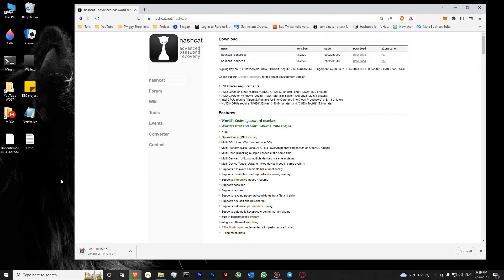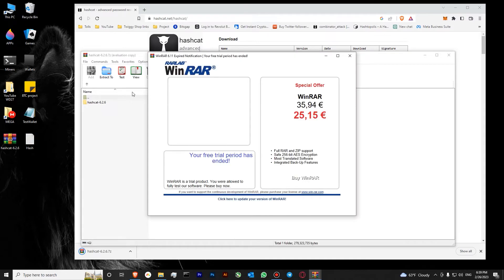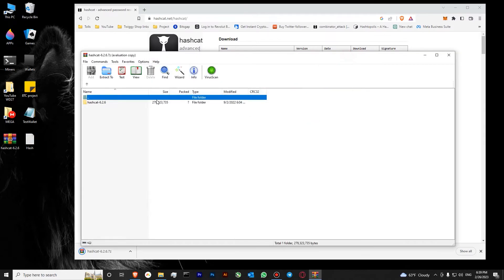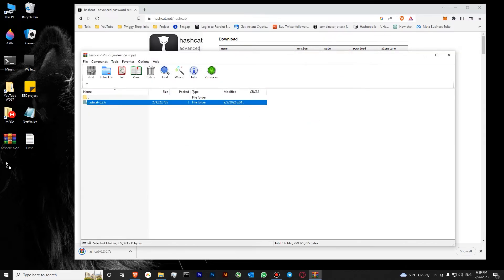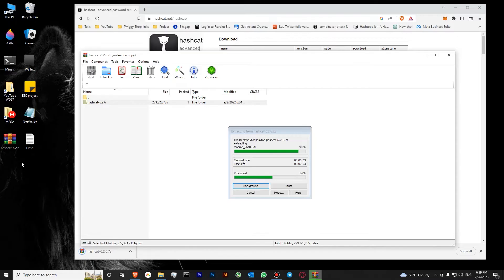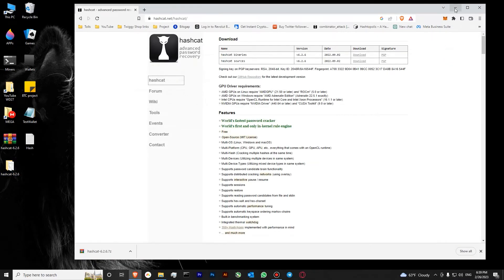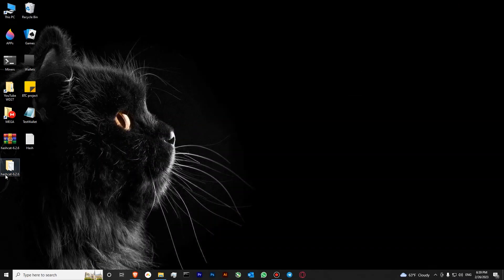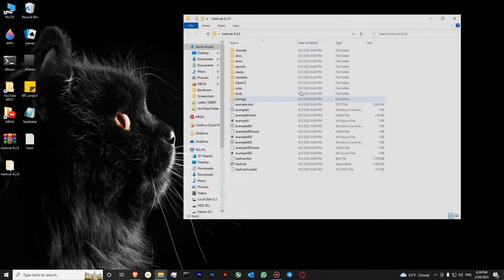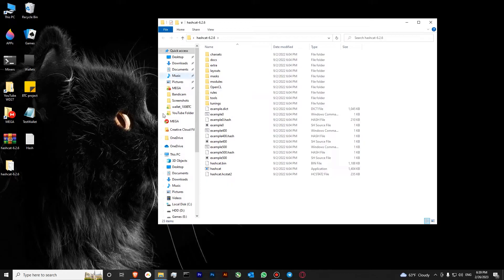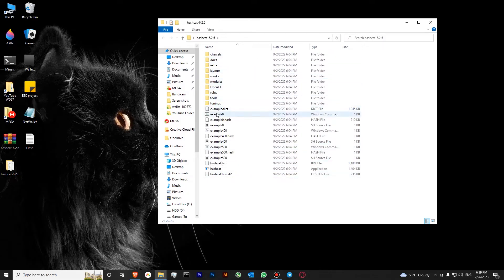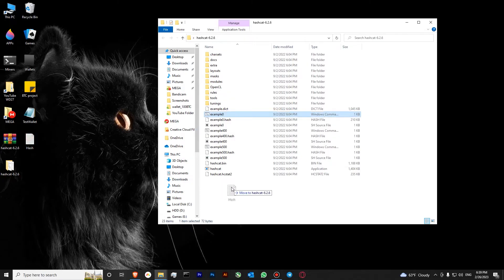We will download to our desktop. Our archive has successfully downloaded, let's unzip it. Okay, extract hashcat. It's done. Now let's go inside our hashcat folder. Over here you can see all the files. We will need to transfer our hash file over here.